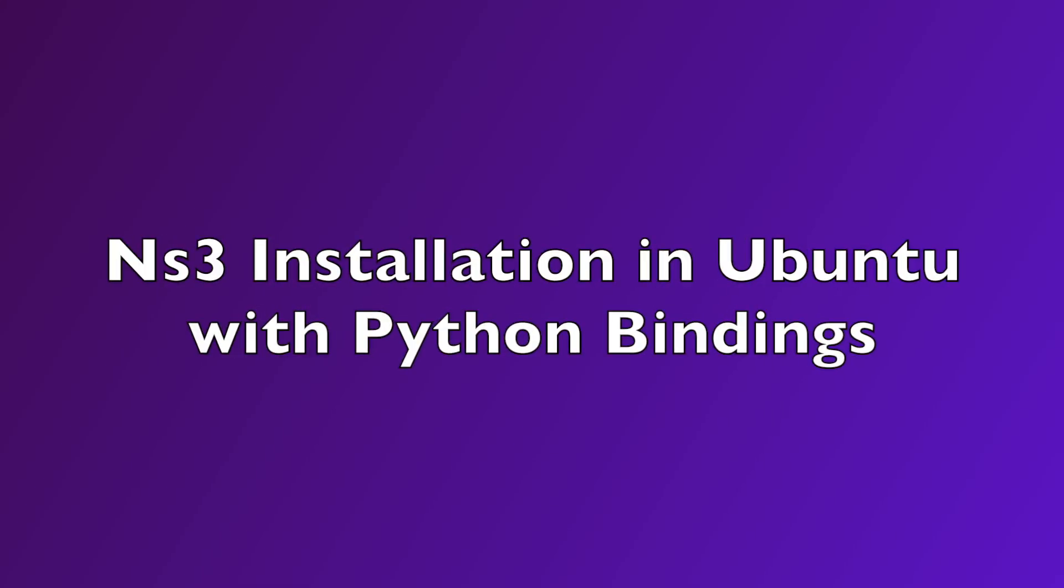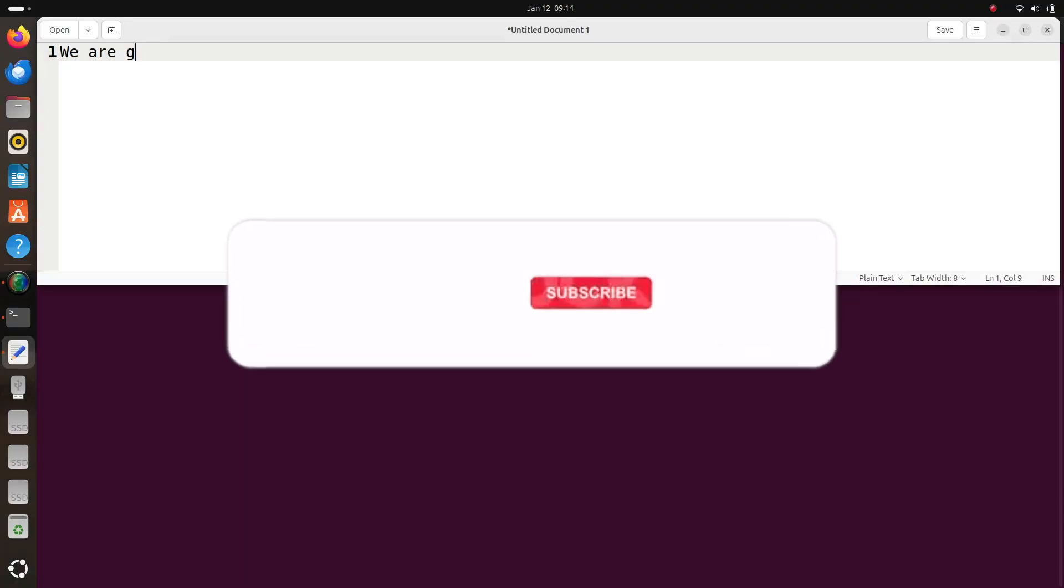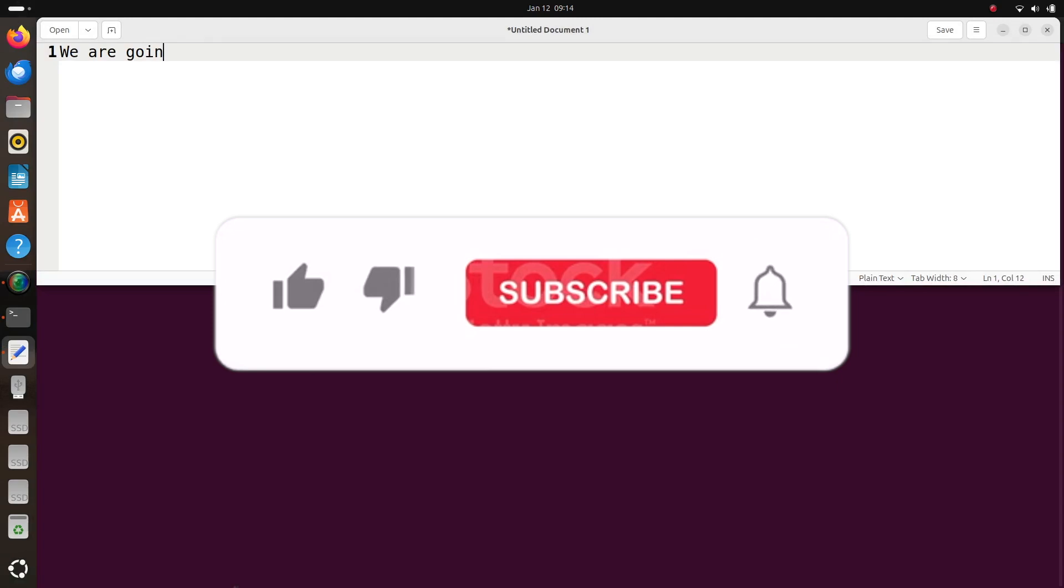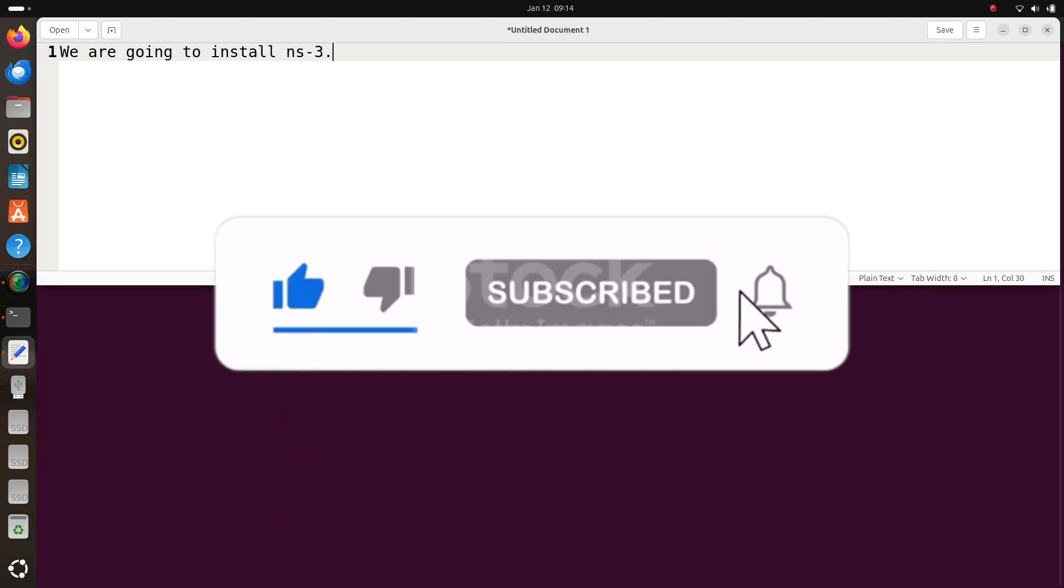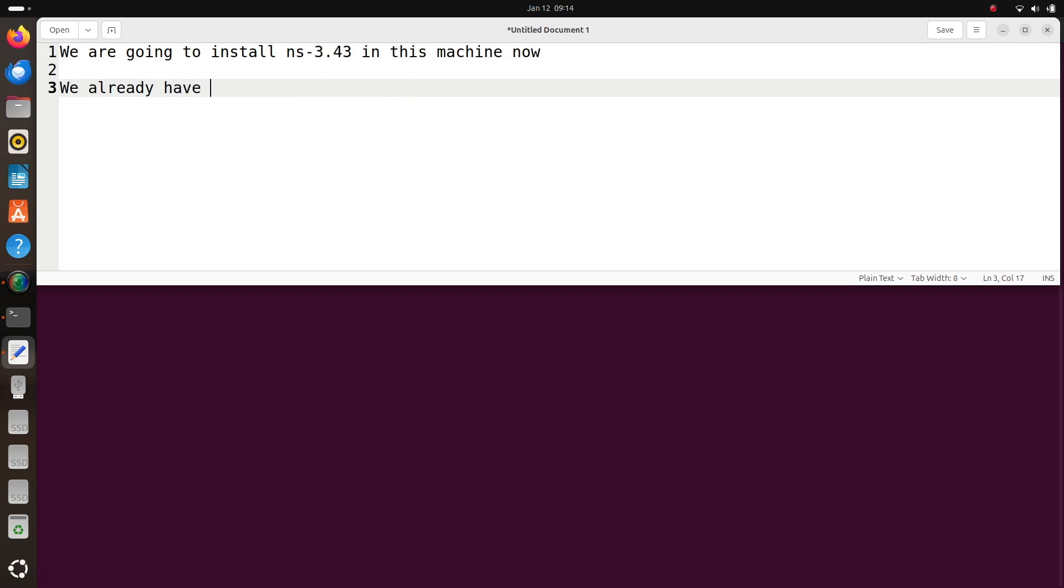Hi friends, welcome to Engineering Clinic. Today we are going to see the Network Simulator 3 installation in Ubuntu with Python bindings. Many times we have a limitation in running Python scripts in ns3, so this video will be an answer for that and you can run all the Python scripts within ns3.